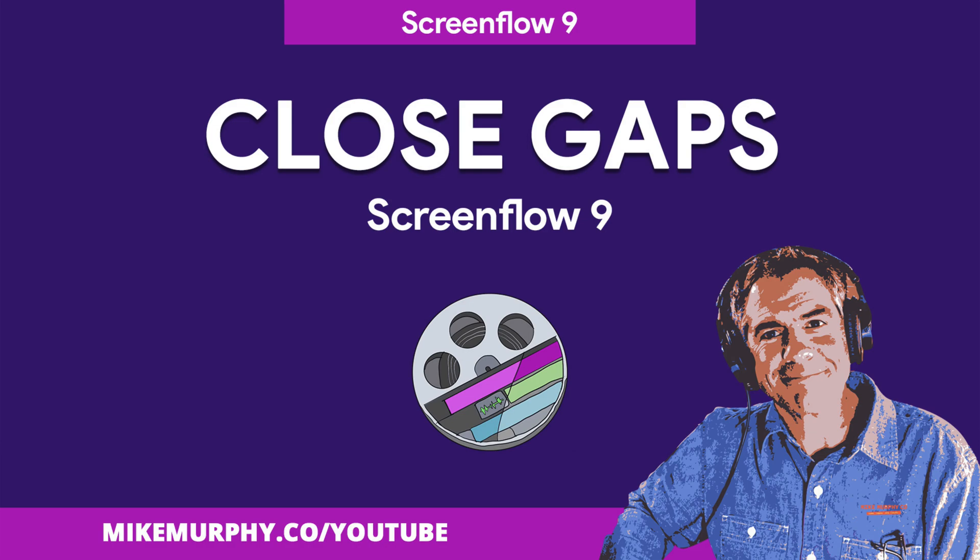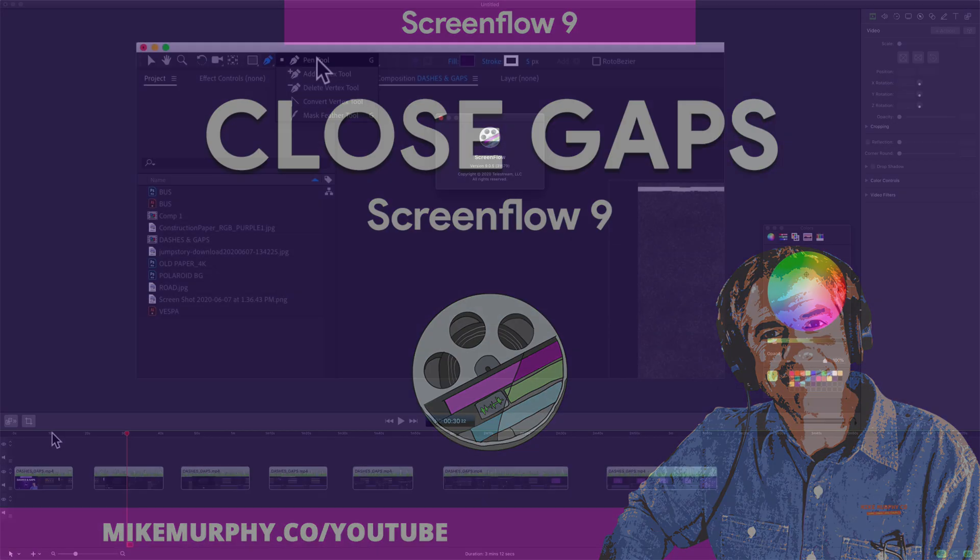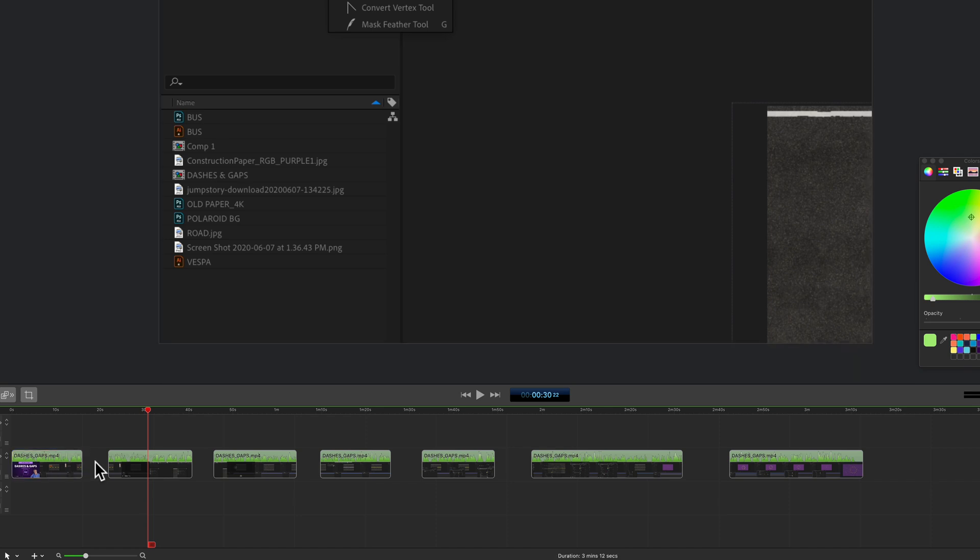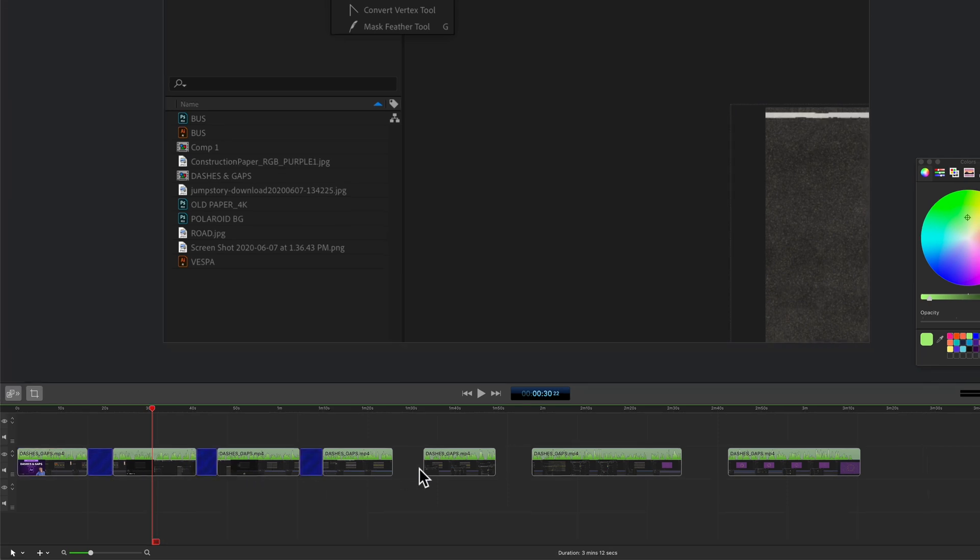Hi folks, it's Mike Murphy and today's quick tips in ScreenFlow 9. In this tutorial I'm going to show you how you can close all of the gaps between the clips on your ScreenFlow timeline.